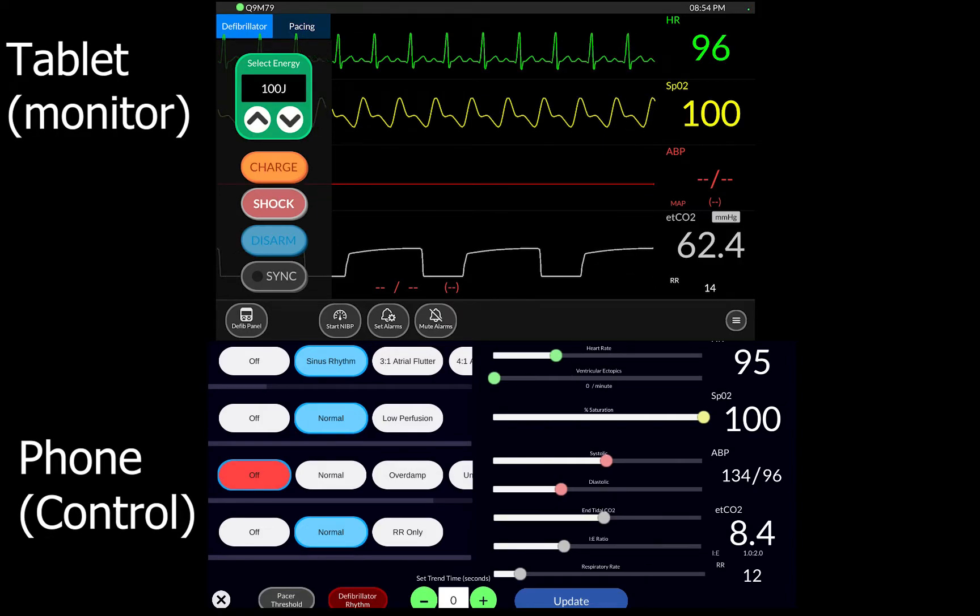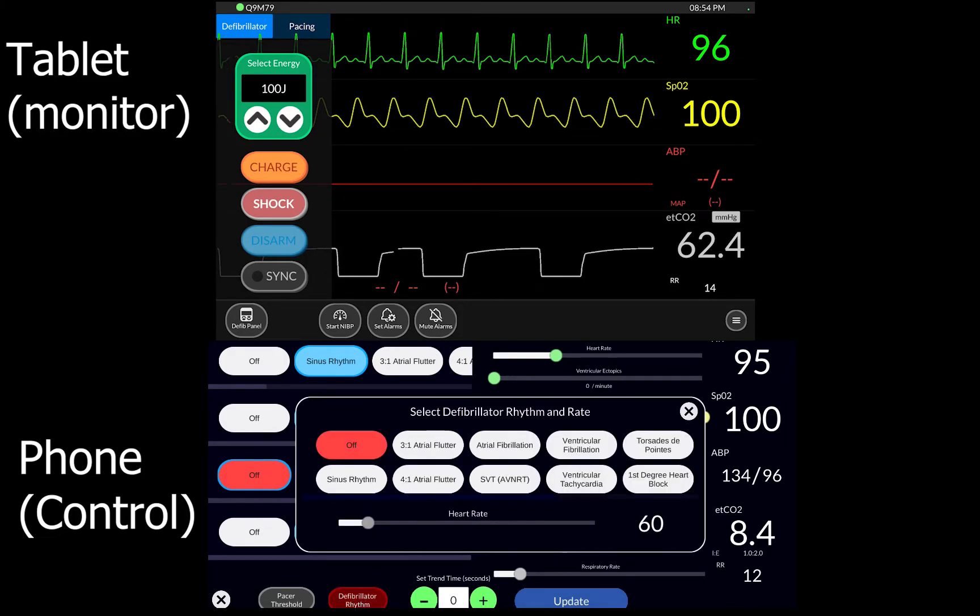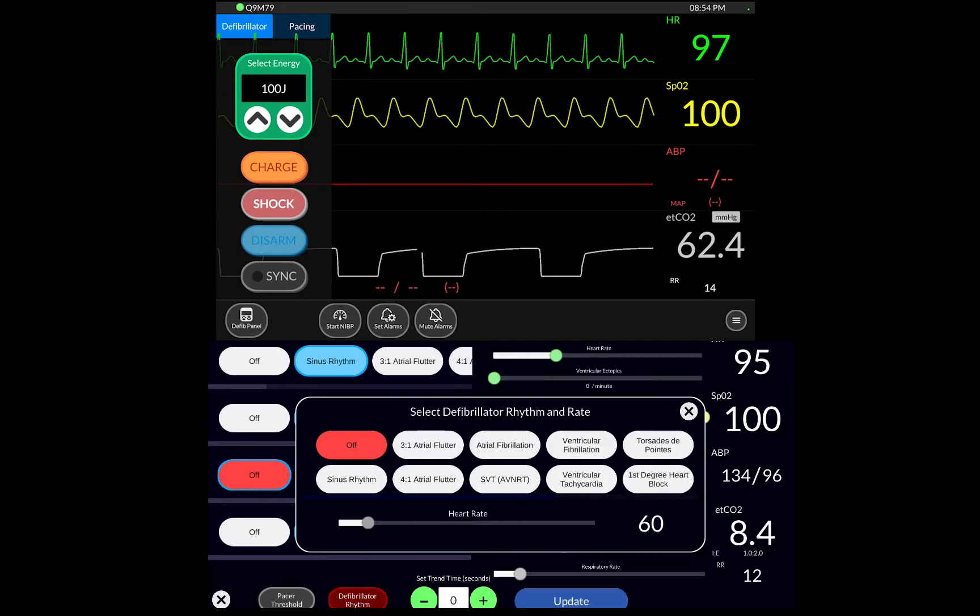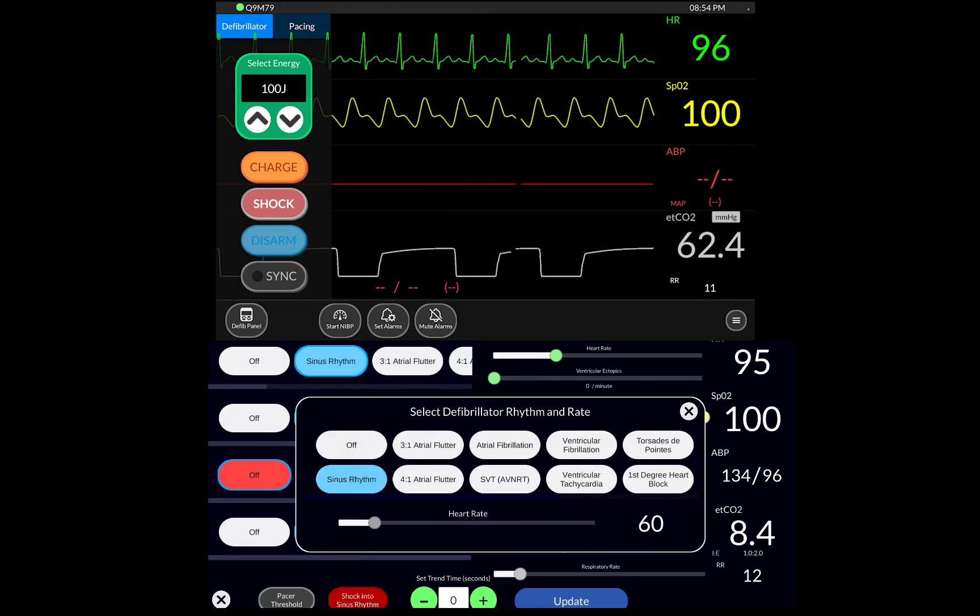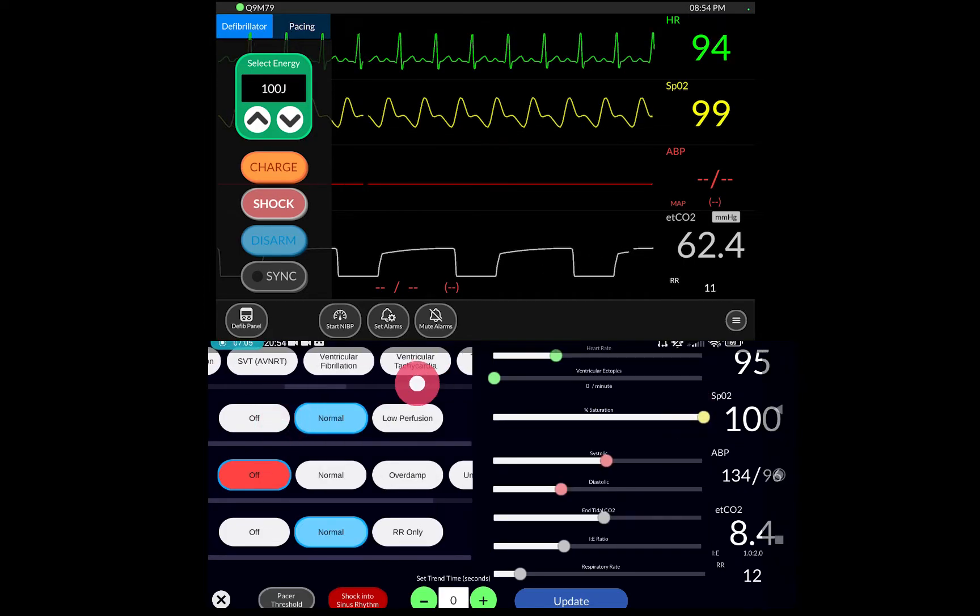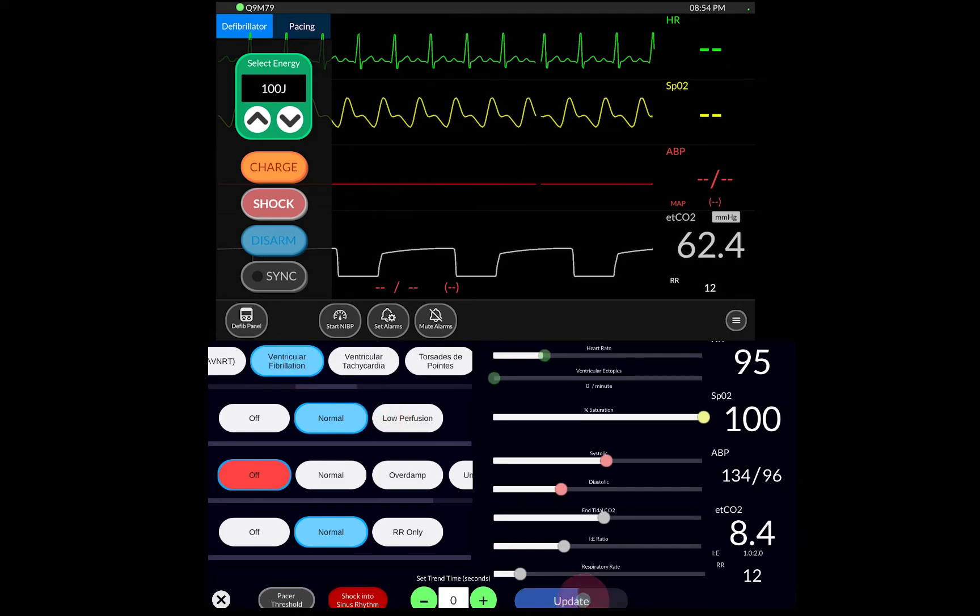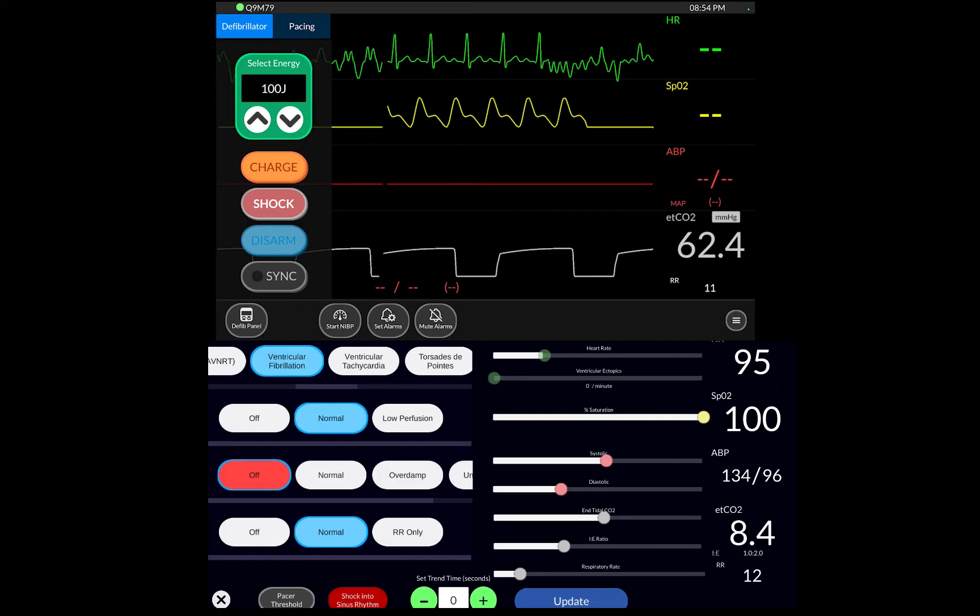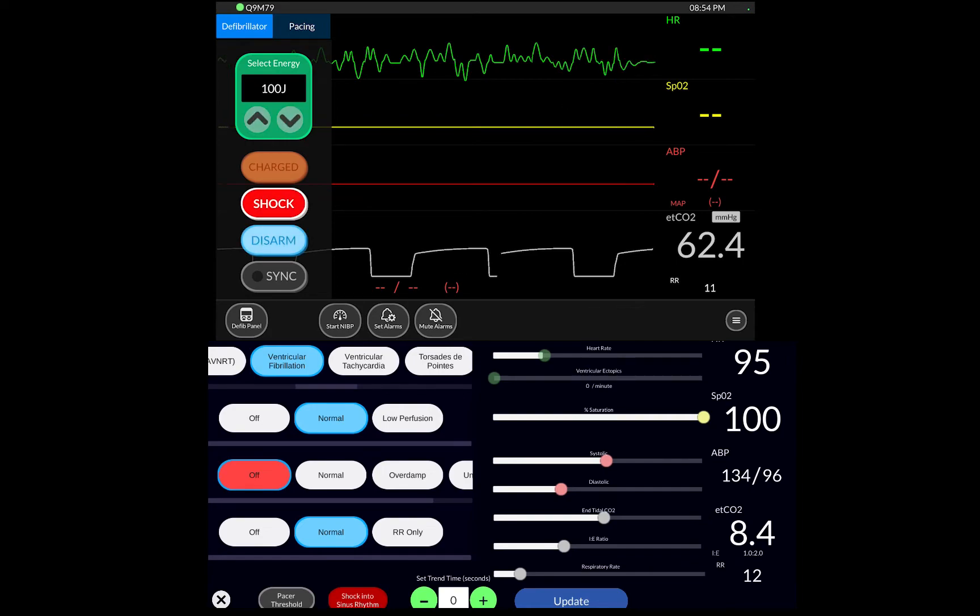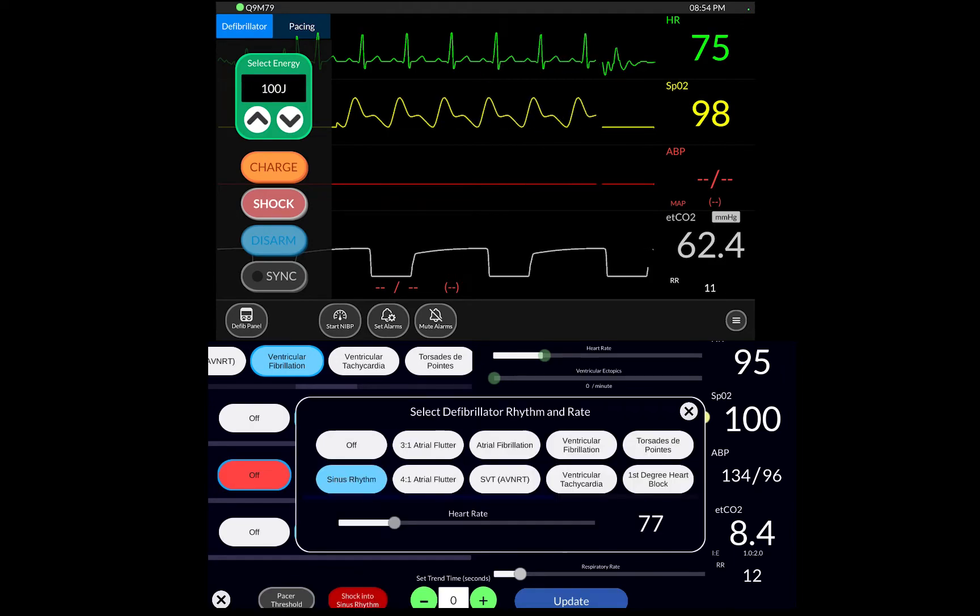And then if I want to on the phone, I can go to the defibrillator rhythm. So I can set this to a normal sinus rhythm with a heart rate of 77. And then I can change this to a shockable rhythm with ventricular fibrillation. If I update that now, you see on the monitor it's gone into VF. And so if I charge and shock, it'll go into a sinus shock and it's now shocked into a sinus. So you can choose which rhythm you want it to go into.